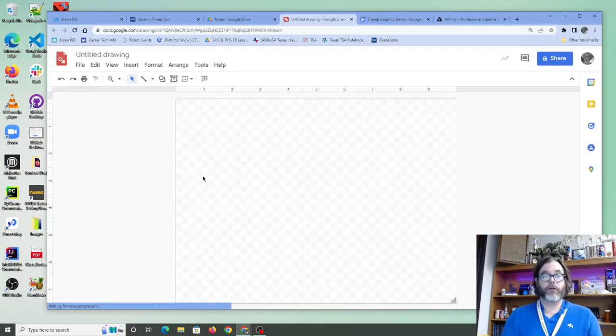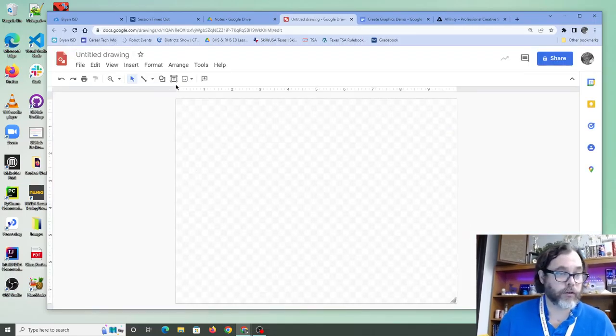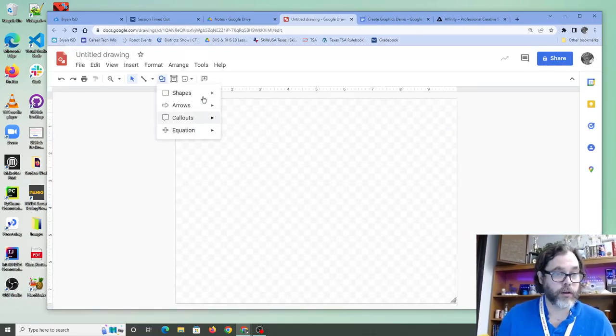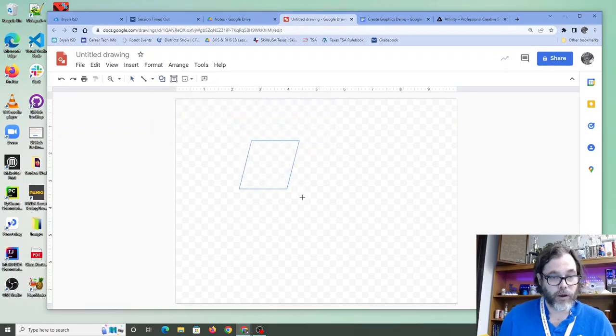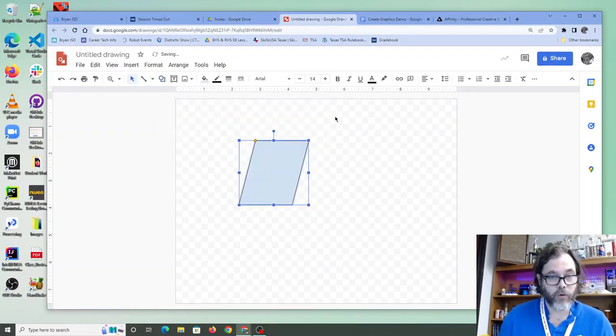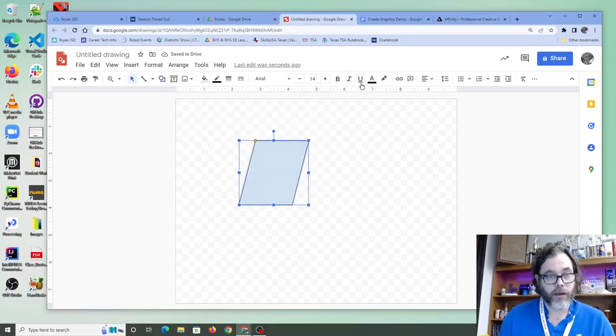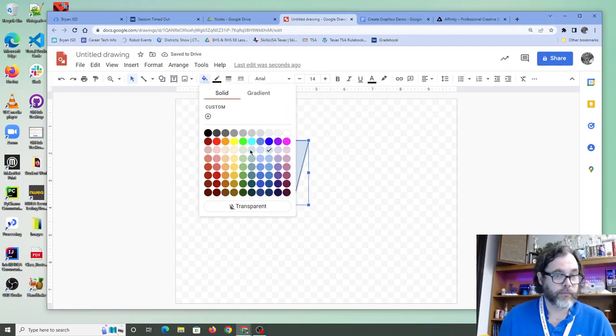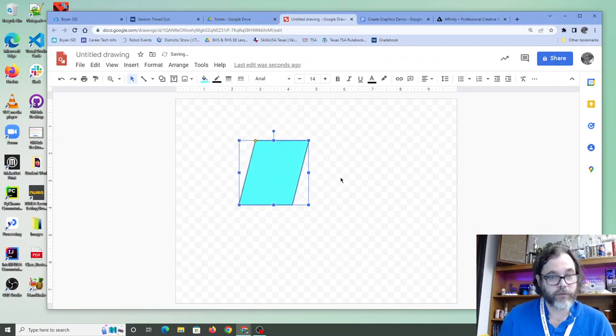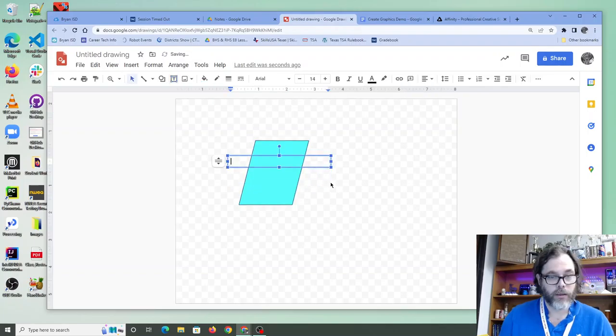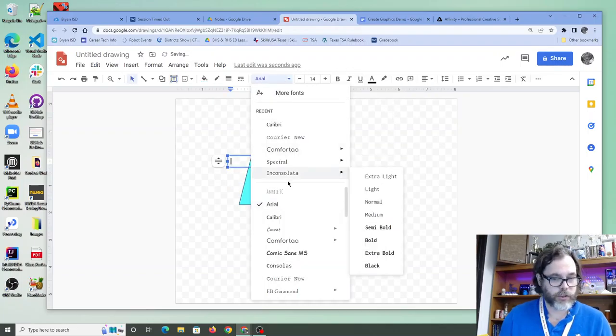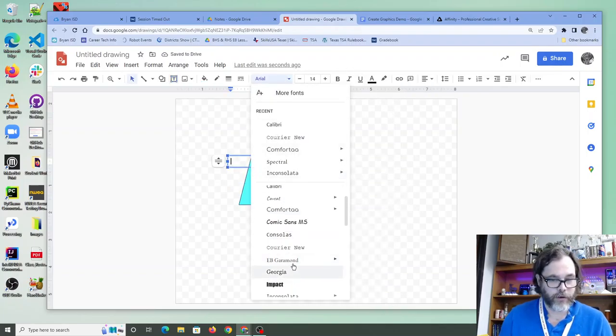Hey guys, what? We're in Google Drawing now, right? So if I want to do a little thing, make a rhombus here. Cool. I can set a fill color for this rhombus. Yay. Let's put a text box over here.